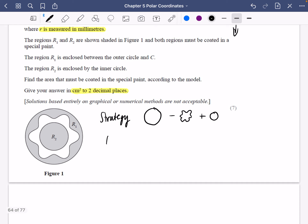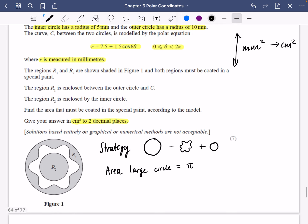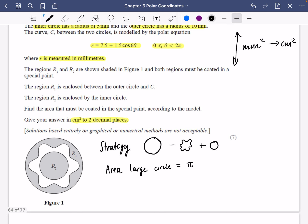First of all, let's work out the area of the large circle. The area of the large circle is pi times the radius squared — the large circle has a radius of 10, so it's pi times 10 squared, which is 100π. The area of the small circle, which is also going to be added, is pi times 5 squared, which is 25π.